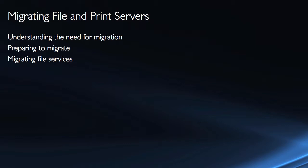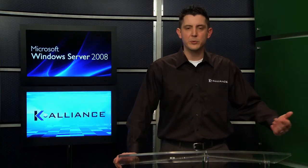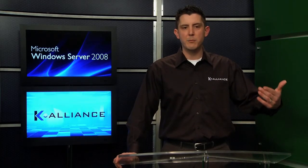the migration of file services and print services using the Windows Server migration tools. Windows Server migration tools are going to assist us in the process, help it to be a more straightforward process and less prone to error, help it to occur more quickly. But we need to get in and look at the actual process for migration.